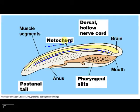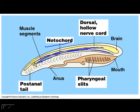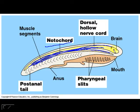Apart from the notochord, you have to have a dorsal hollow nerve cord. This is essentially the one on top of the notochord — so that's your dorsal hollow nerve cord, essentially a nervous system. In higher vertebrates, you will exhibit a degree of cephalization, which will lead to your brain.